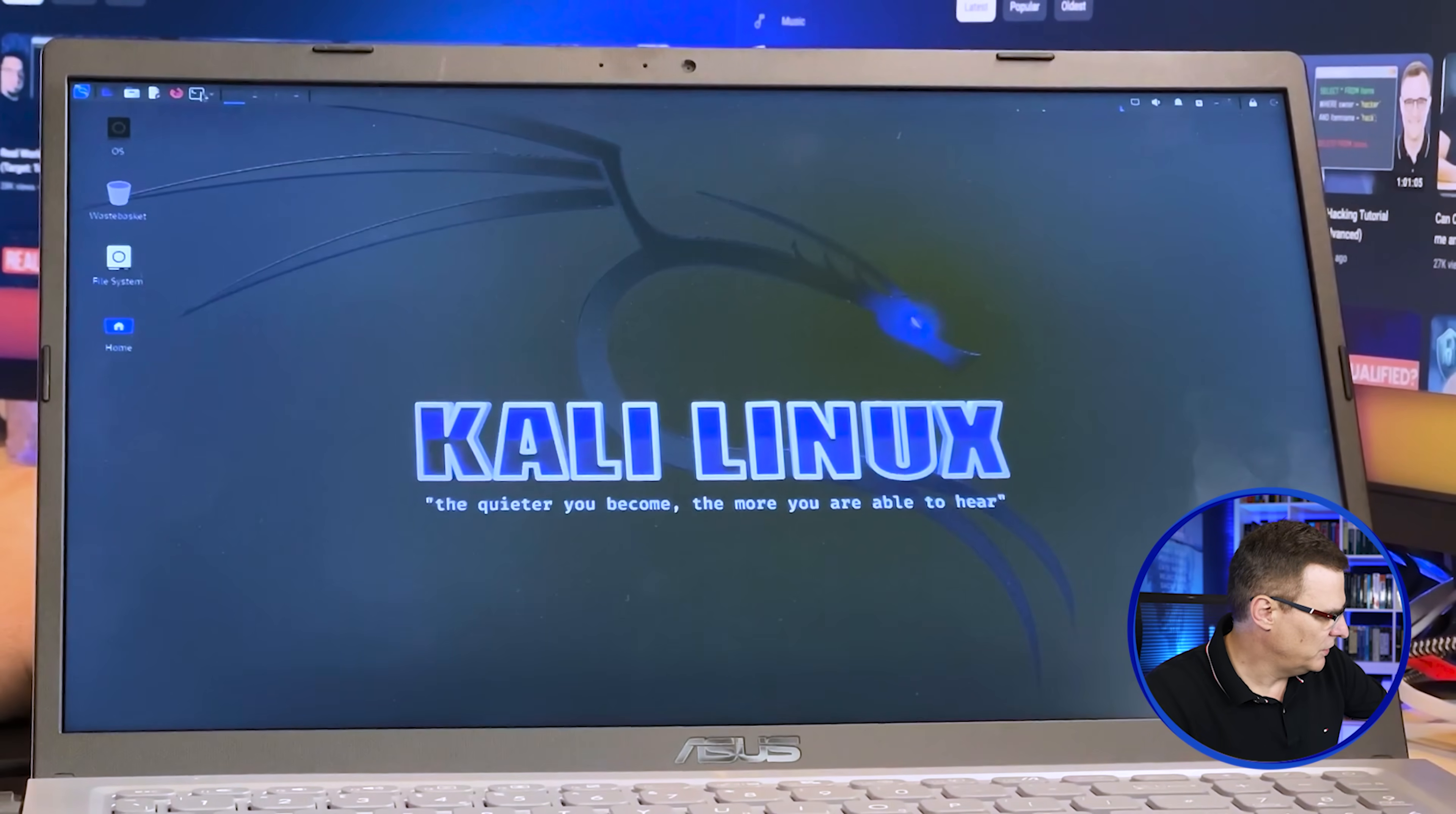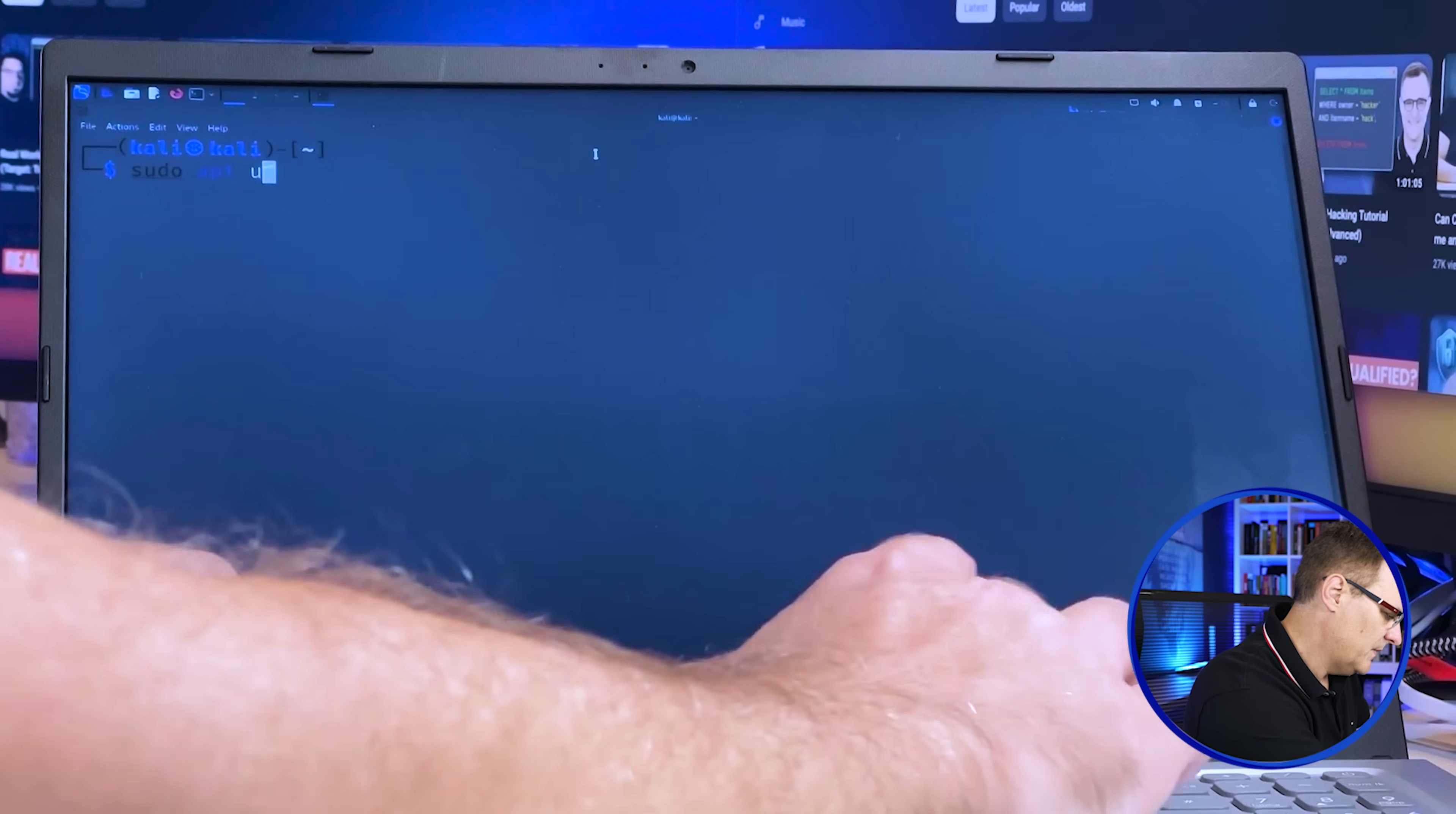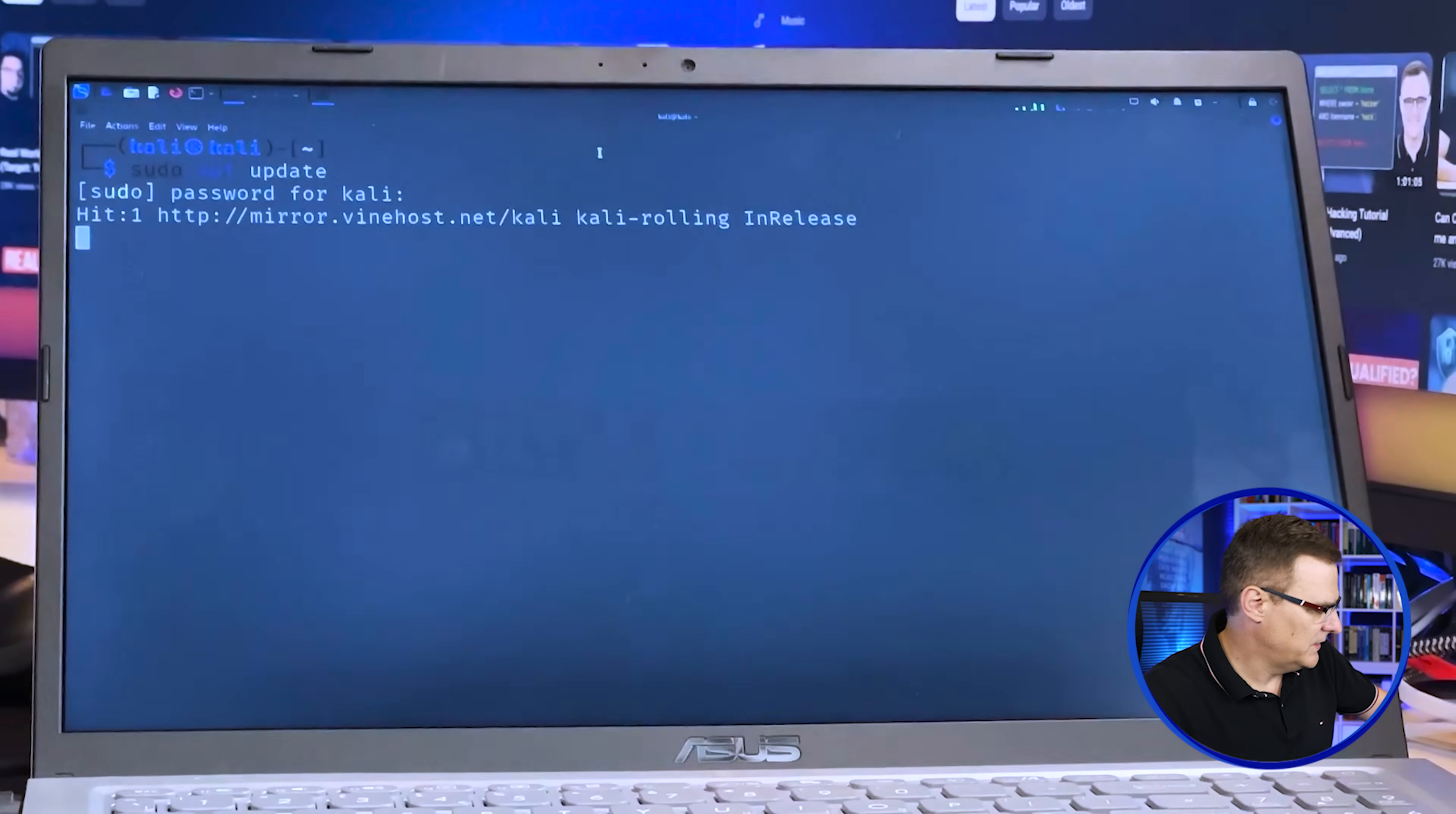So I'll boot into Kali again. And what I'll do is start a terminal. So I'll type sudo apt update. To update my references, I'll put in my password.